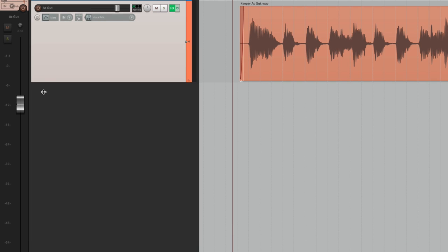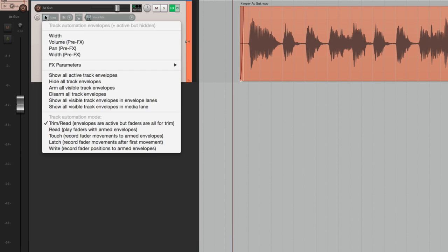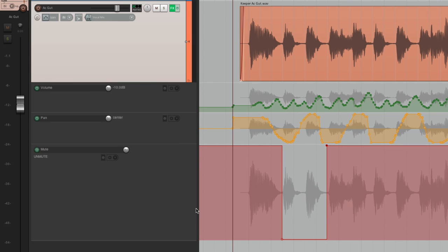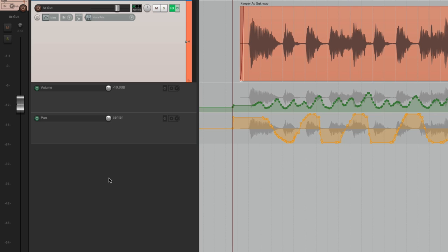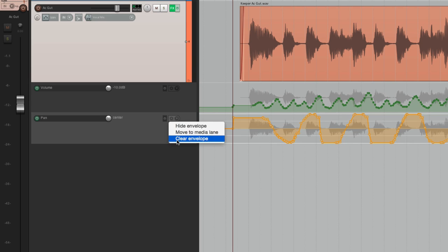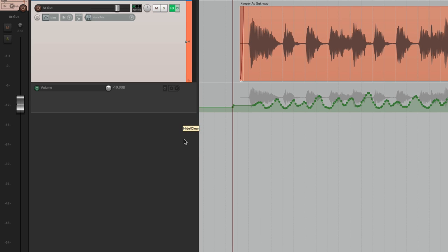We could also delete the envelopes. Let's show them again. To delete them, we can do it from here — clear envelope. Do the same thing for our pan, and now our pan automation is deleted.